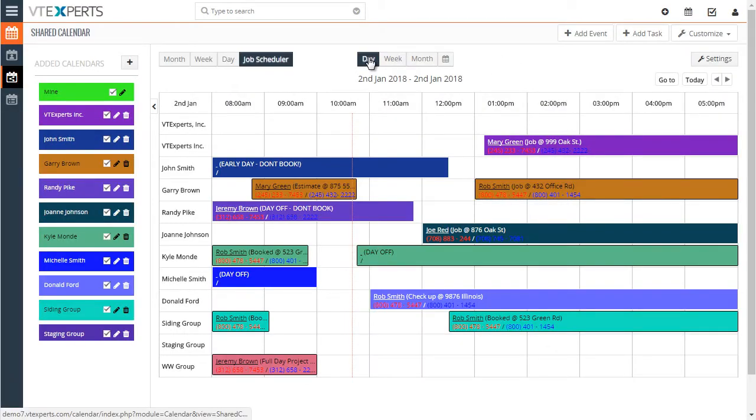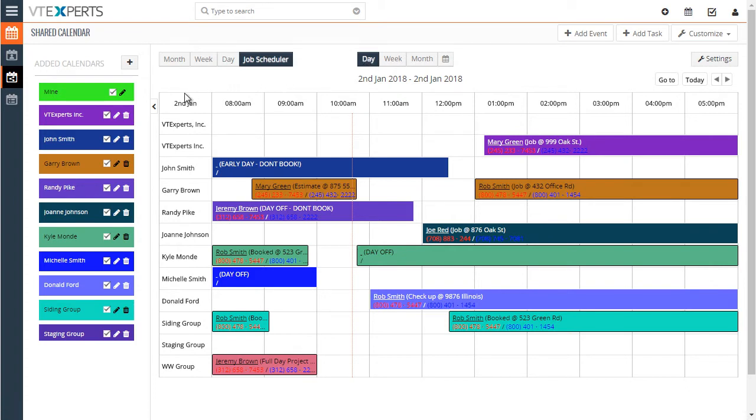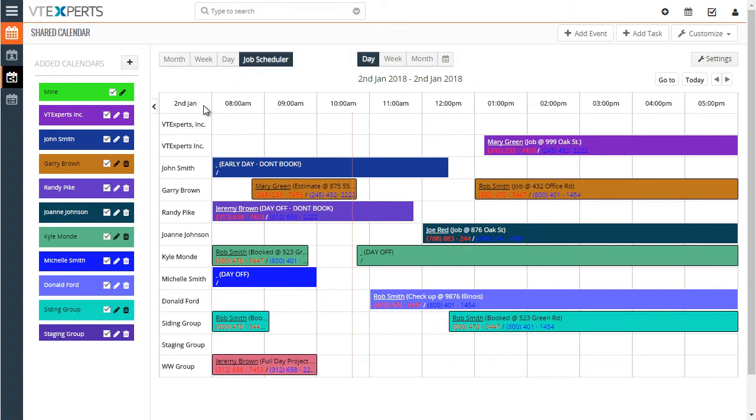The way it's different from the standard VTiger calendar is that in this case, you can see the users as rows in the calendar. Compared to standard VTiger, the users are as columns. So it's not really helpful if you have a lot of users. And that's the limitation of the standard VTiger calendar.